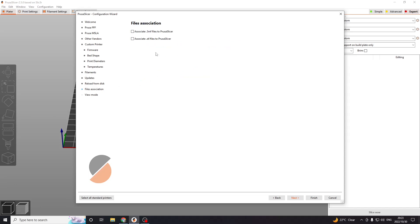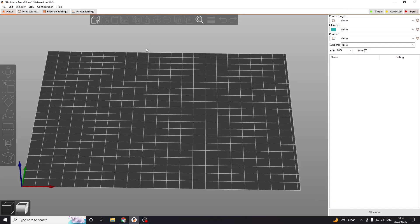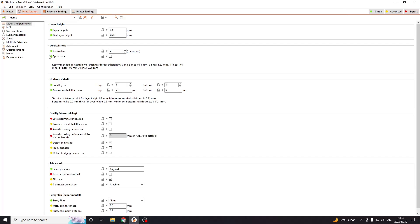Now here, what I would do is take both of these because that will make it so any 3MF file or STL file will automatically open in PrusaSlicer, which you probably want. Then you can choose whether you want Simple, Advanced, or Expert mode. I usually leave it on Expert mode, but you can choose whatever you want. Maybe I'll do a video later about the differences between all three of them. And then Finish.